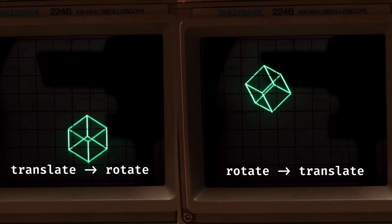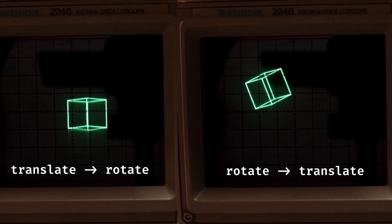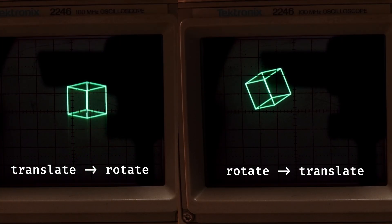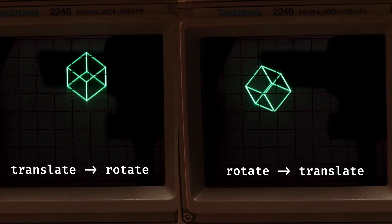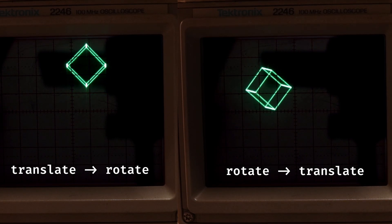So, say I had a subpatch that applied a translation to the cube. If I translate, then rotate, that doesn't look the same as if I had rotated, then translated.